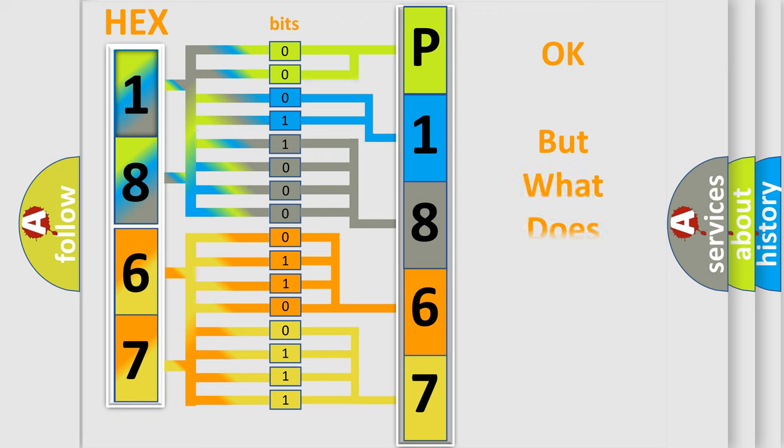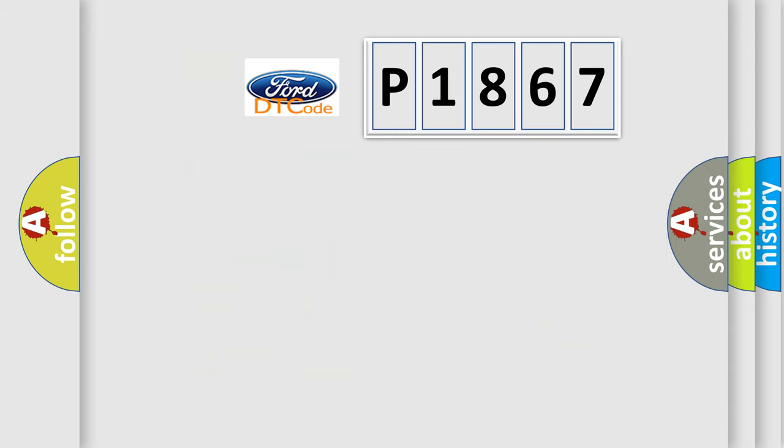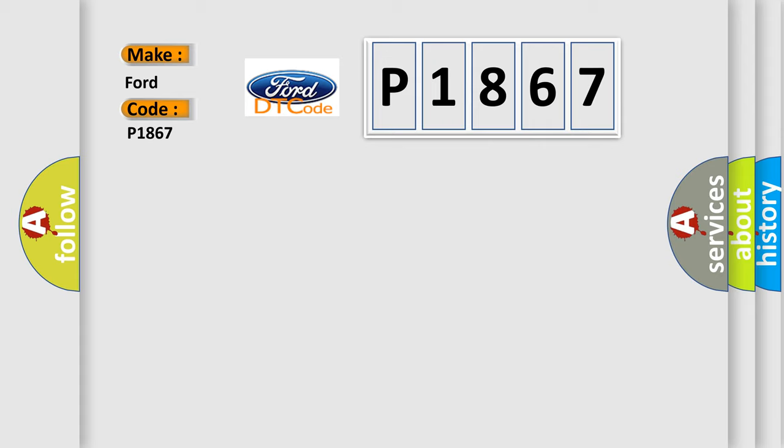The number itself does not make sense to us if we cannot assign information about what it actually expresses. So, what does the diagnostic trouble code P1867 interpret specifically for Infiniti car manufacturers?